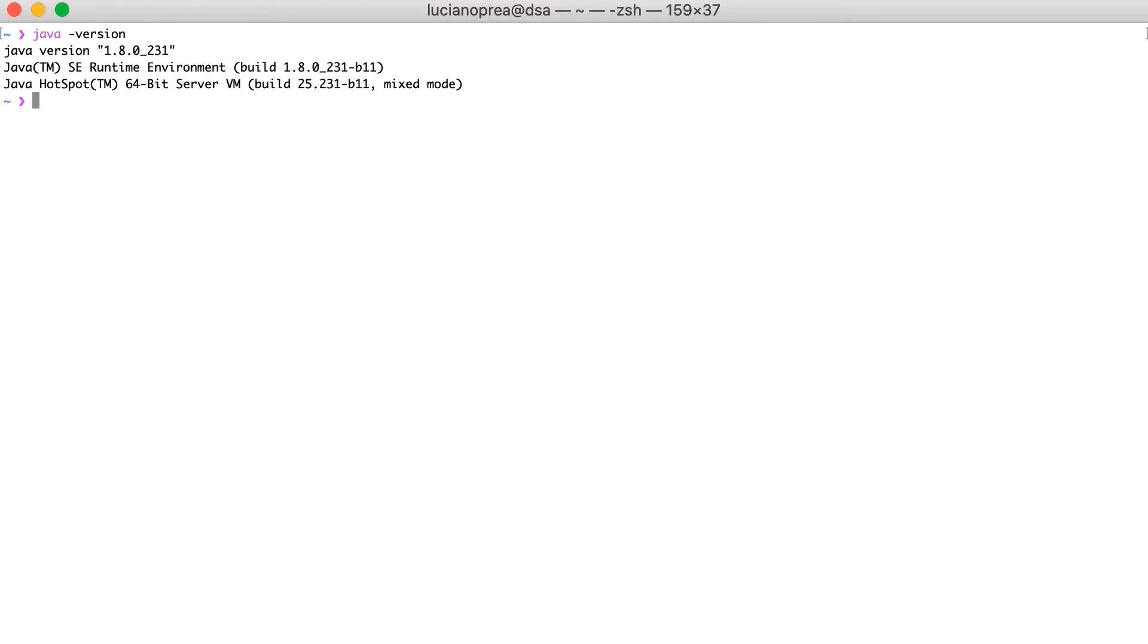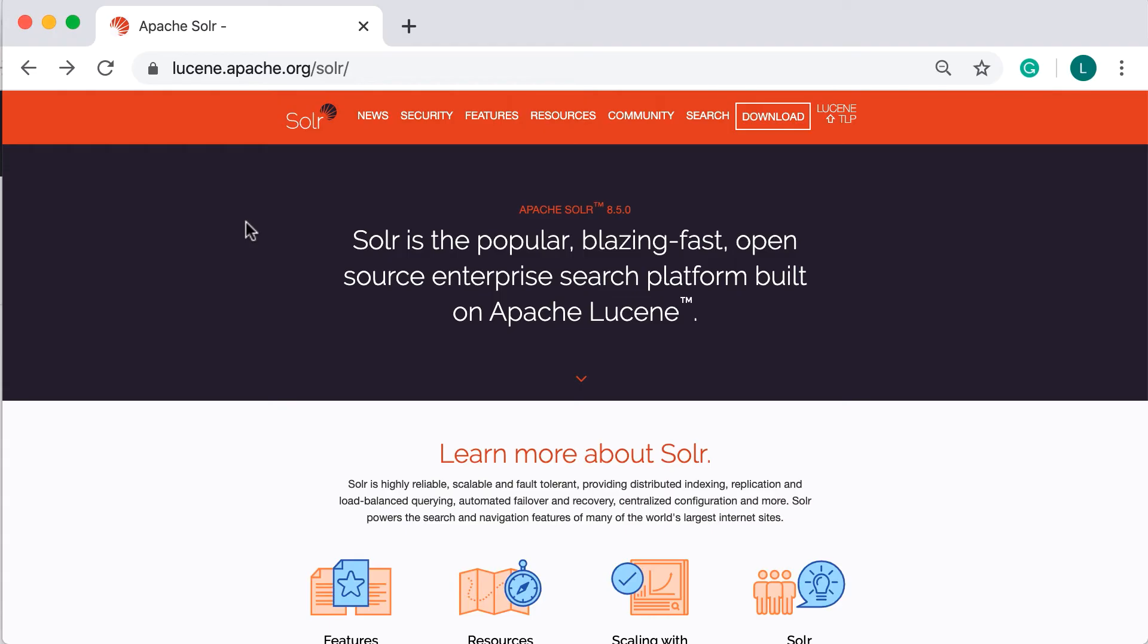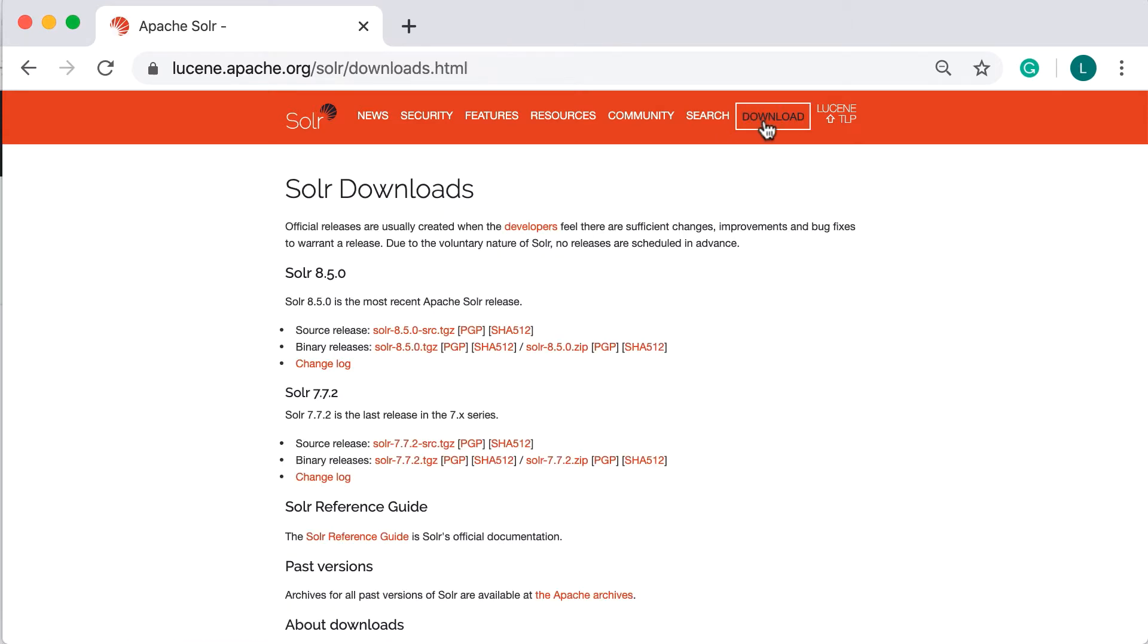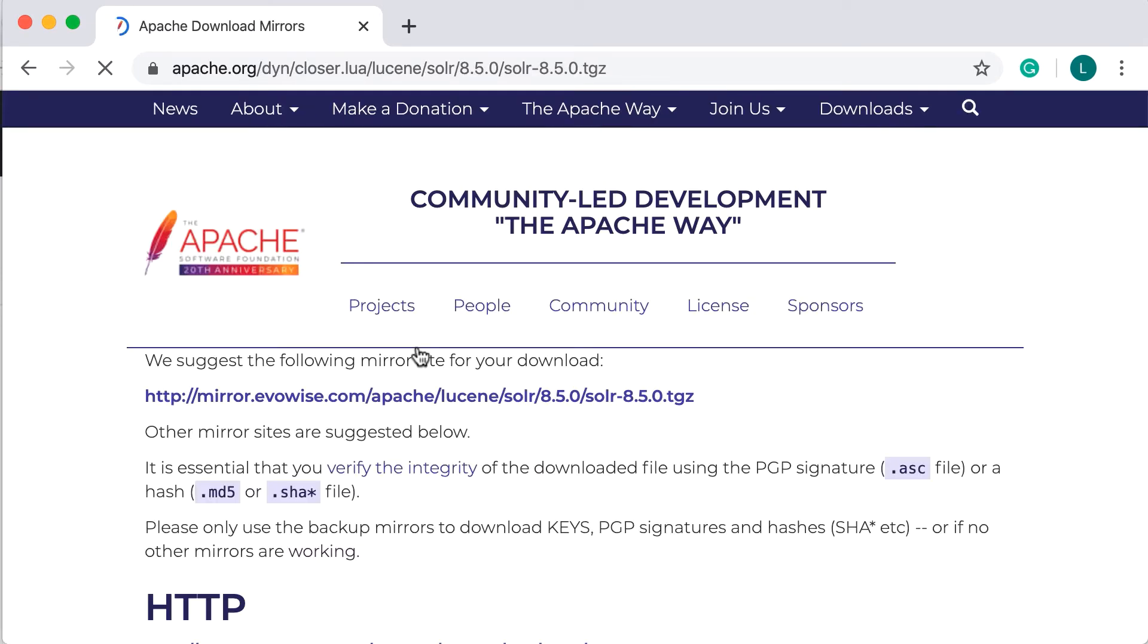After we make sure that we have Java installed, we'll continue with downloading the binary distribution of Solr 8.5 from Apache website and then extract the downloaded archive. Let's visit the Solr download page from Apache.